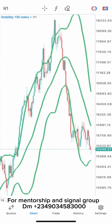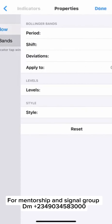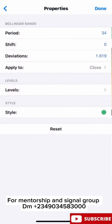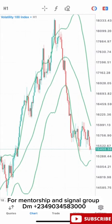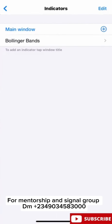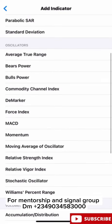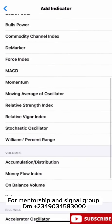This is the Bollinger Band on our main chart here. Let me adjust the color — let me use 2 pixels. Done. Now let's quickly add the RSI, which is the Relative Strength Index. We are going to add our RSI now.